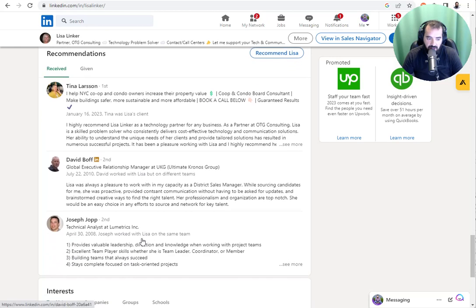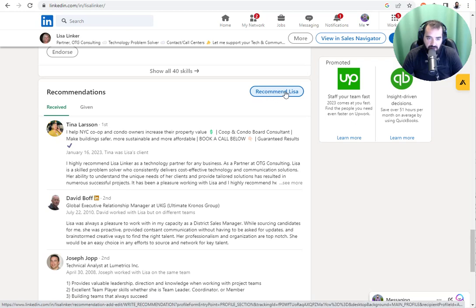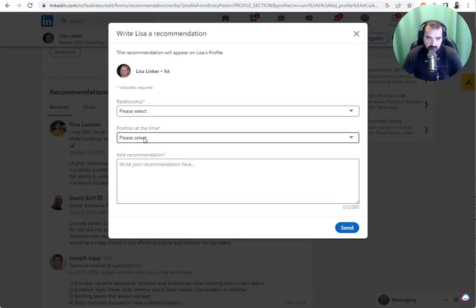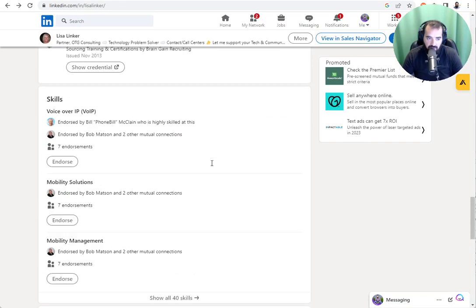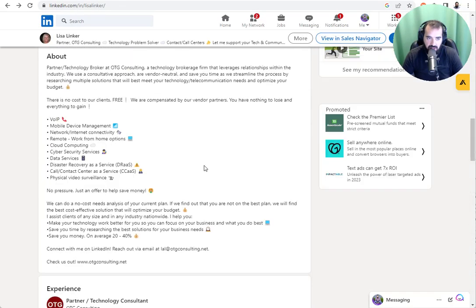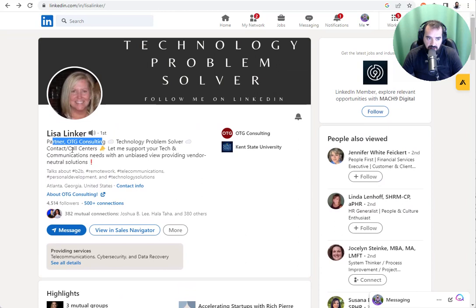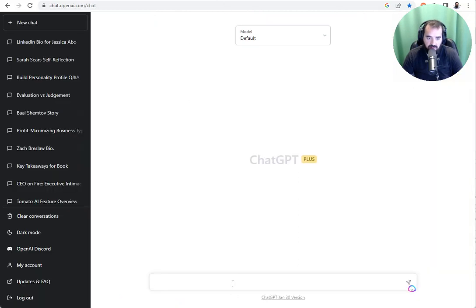I just click on recommend Lisa because I'm already connected to her. I could leave her a recommendation. I can click on recommend Lisa. But before I recommend her, I first want to take her information and put it into ChatGPT. So I'm going to copy her information from right here. I'm going to go into ChatGPT.